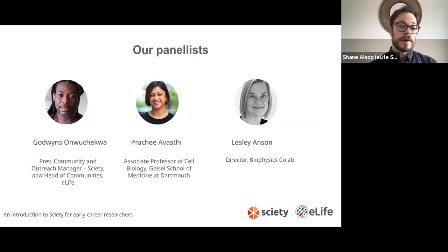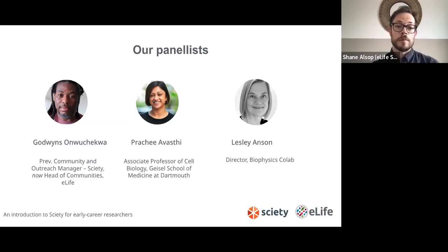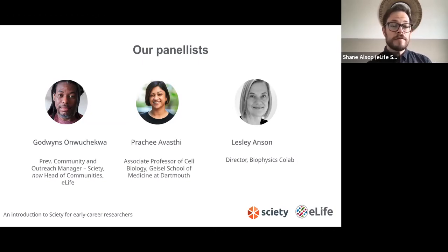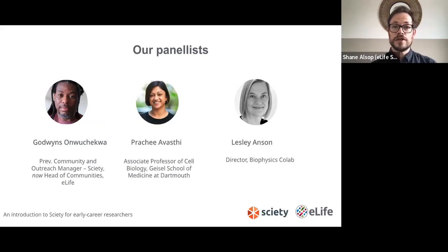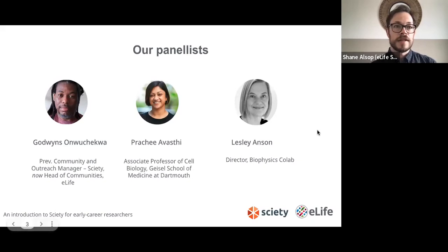Each of our panellists will deliver a presentation of around 10 minutes, after which there will be a Q&A where we ask them your questions. We'll also circulate a very brief feedback form throughout the webinar so that you can help us improve these events in the future.